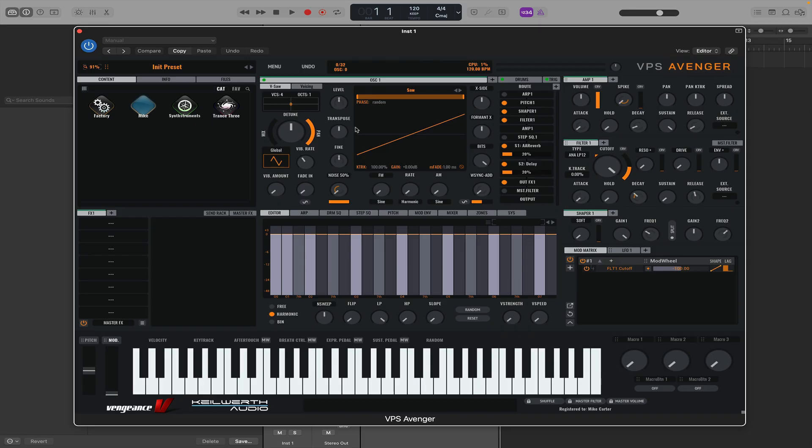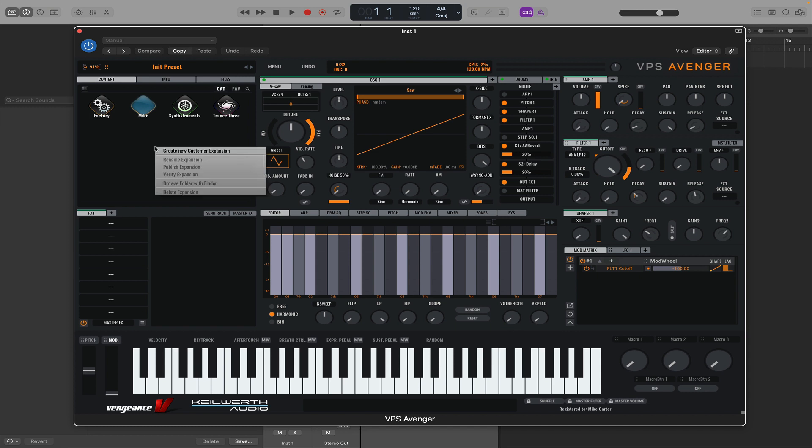Hi everyone, this is a quick video to show you how you can make your own user folder in Avenger. You just need to click on content on the left-hand side, then right-click and choose create new customer expansion.